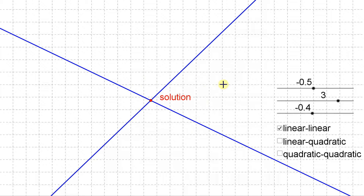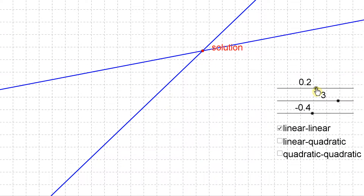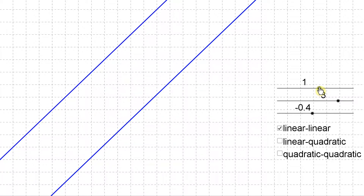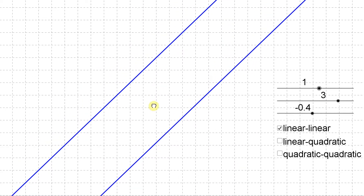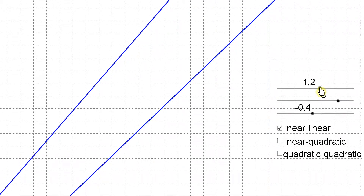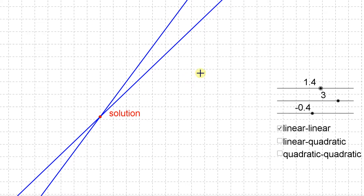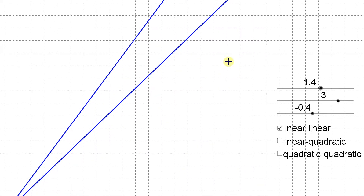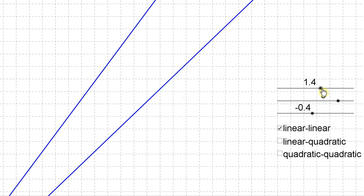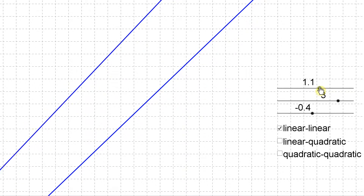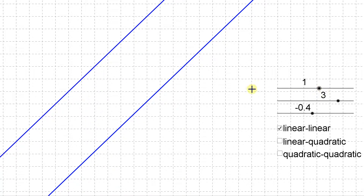That's going to be the case with a linear-linear system unless one of two other special things happen. One of those special things is if you happen to have two lines that are exactly parallel to each other — those lines are never going to cross because they have the same slope. That's one of the two special things that can happen, and you have zero solutions.